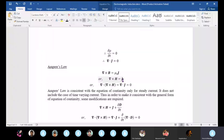We can take the divergence of both sides: del·(del×H). By vector identity, divergence of curl is always zero. So that makes del·J equals zero. Ampere's law implies del·J equals zero.